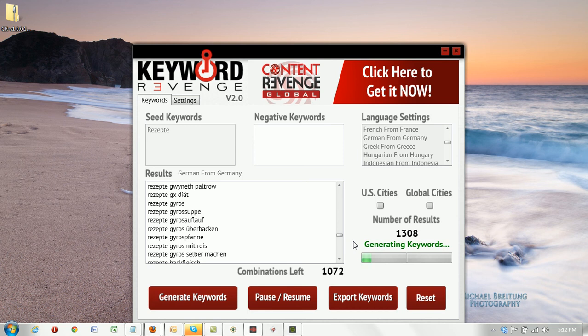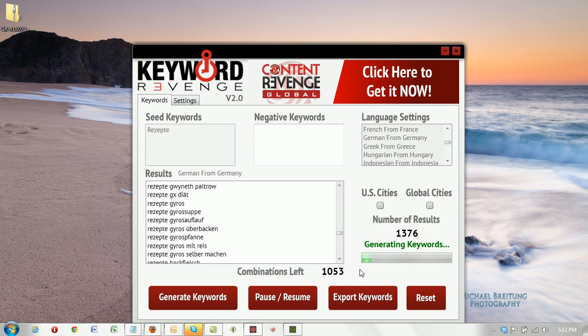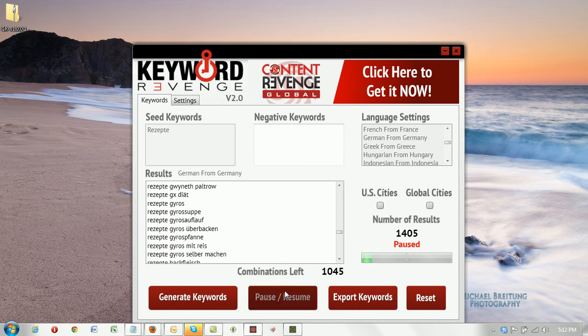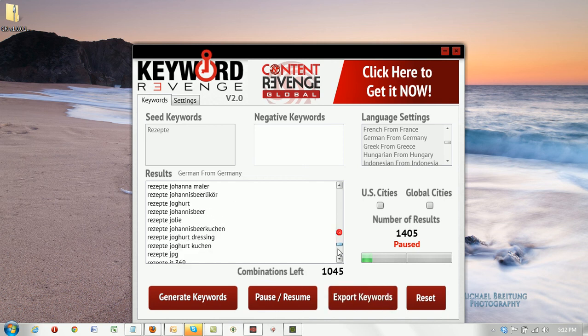But you can also pause this and export your keywords up to that point. So if you need to start a campaign immediately, you don't have to wait for it to continue or wait for it to finish. You can simply pause it here like we've done and then you can export the keyword file that you have generated up to that point.